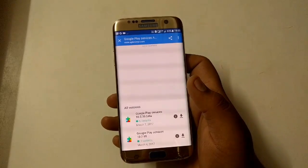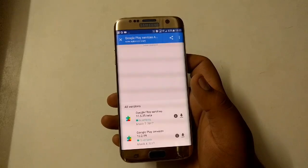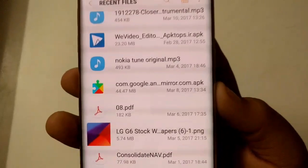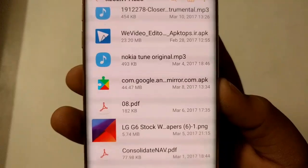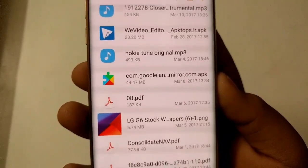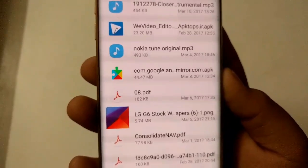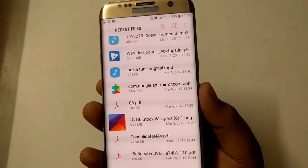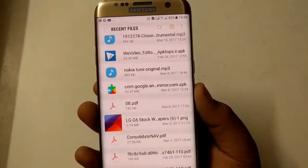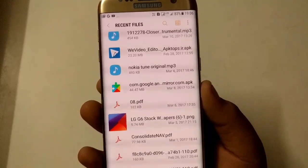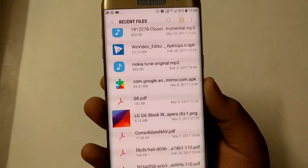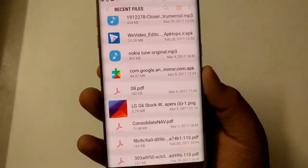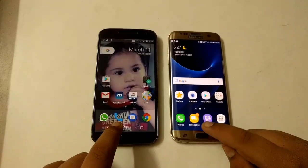I'll put the link in the description so you can download it for Nexus 5X, Moto G4 Plus, and S7 Edge. I have downloaded and installed the Google Play Services APK to enable Google Assistant. I also installed it on my Moto G4 Plus for my friend Pulkit Chaudhary. Let's test it on both devices.